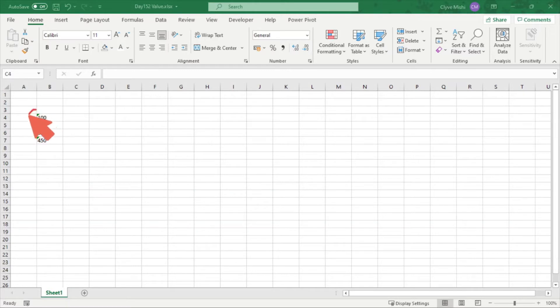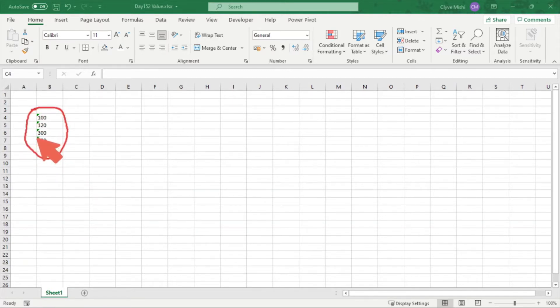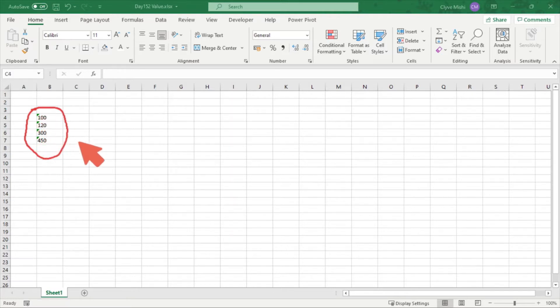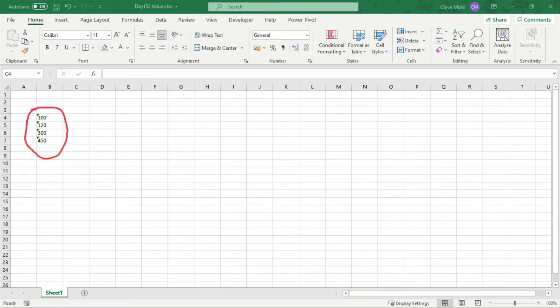So what you can see here are numbers which are recorded as text. That's why we are seeing this little green icon in the corner here, because these numbers are recorded as text.